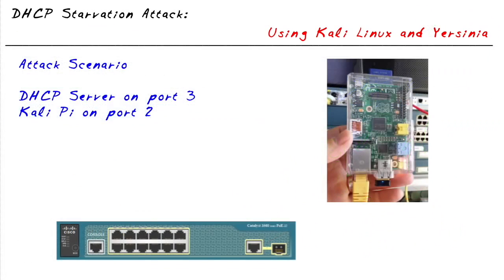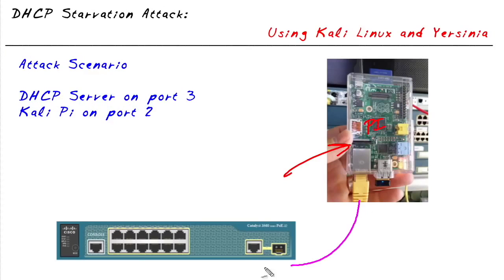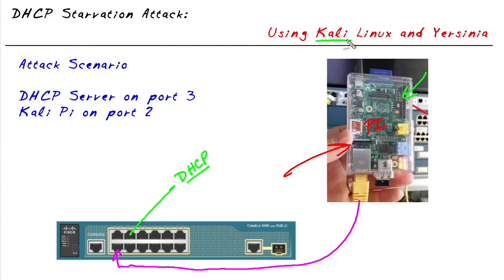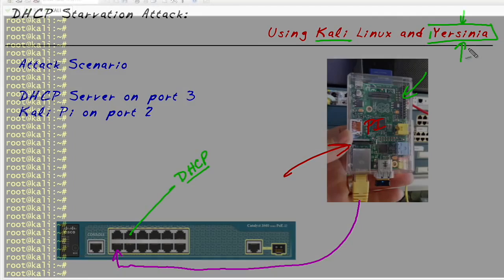Now here's the play-by-play for this. I've got this little Raspberry Pi and its Ethernet cable I have plugged in physically to port number two on a switch. On port number three it leads off to the DHCP server and what we're going to do is use Yersinia on this Raspberry Pi which has a special version of Kali Linux made for the Raspberry Pi and using Yersinia we'll go ahead and start a DHCP starvation attack.